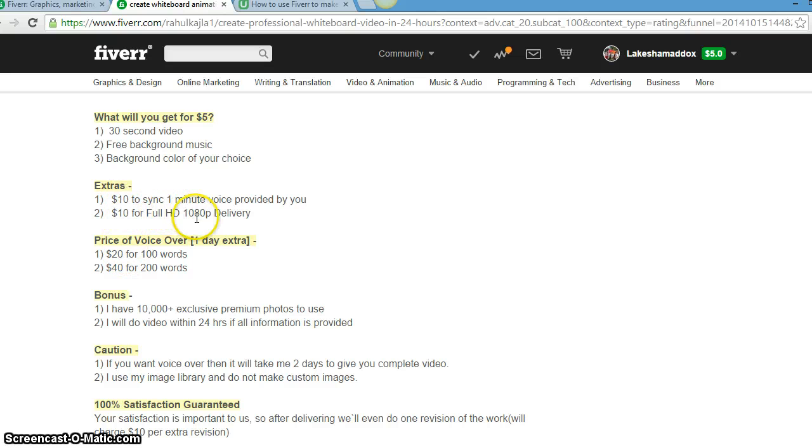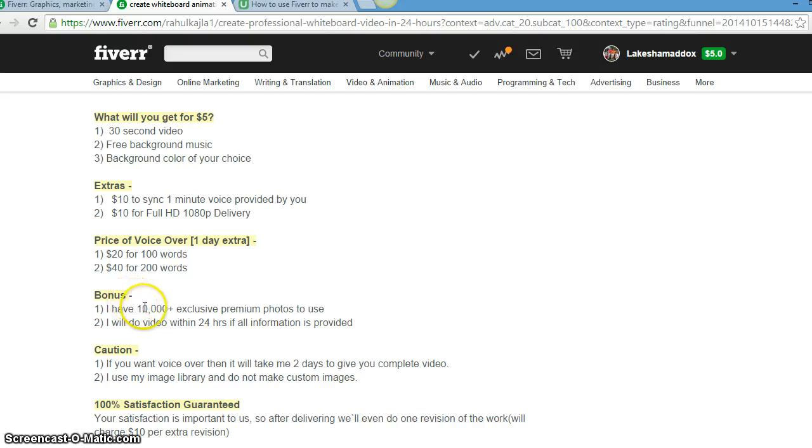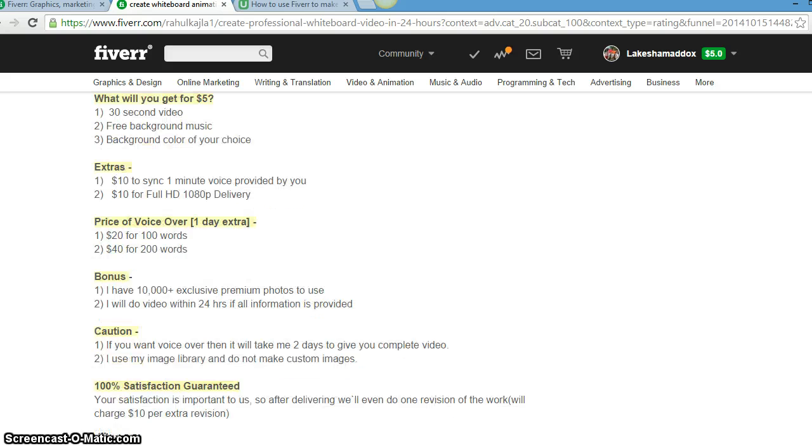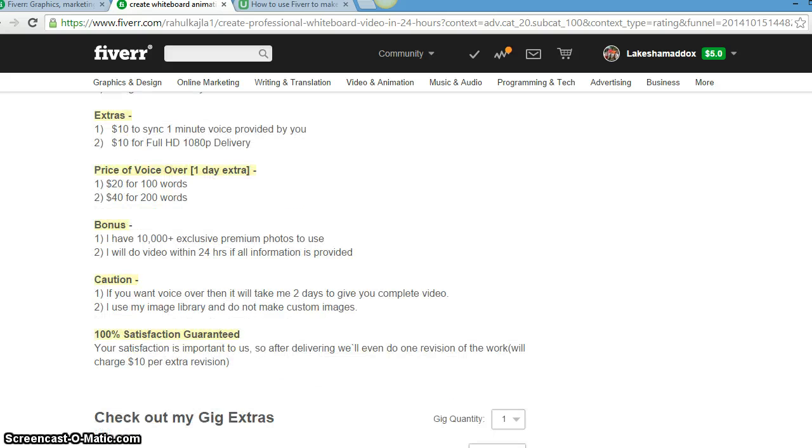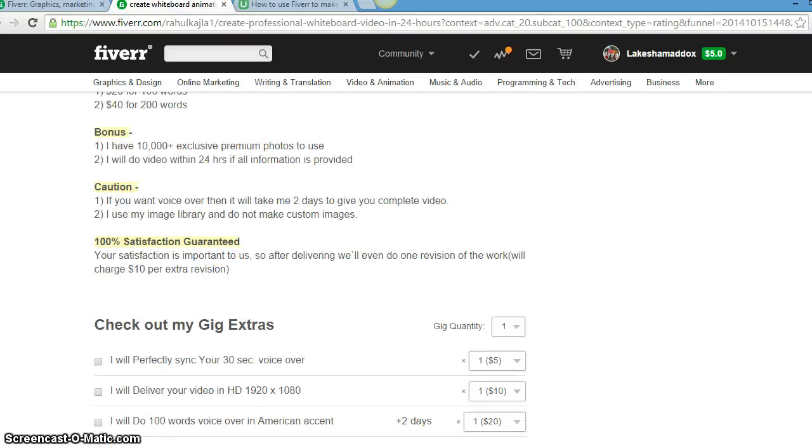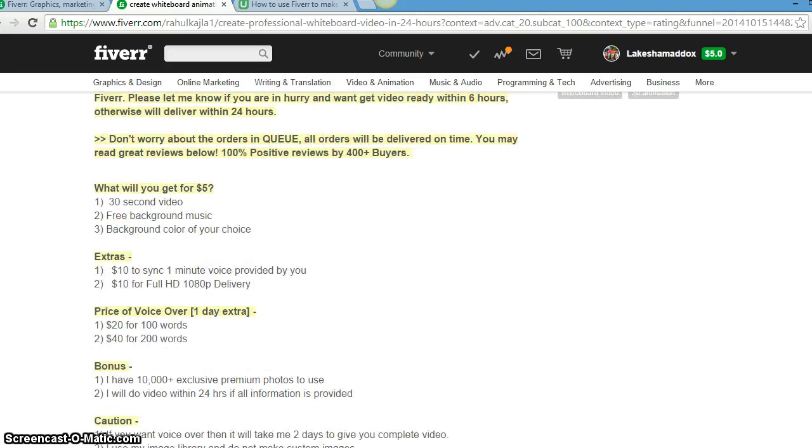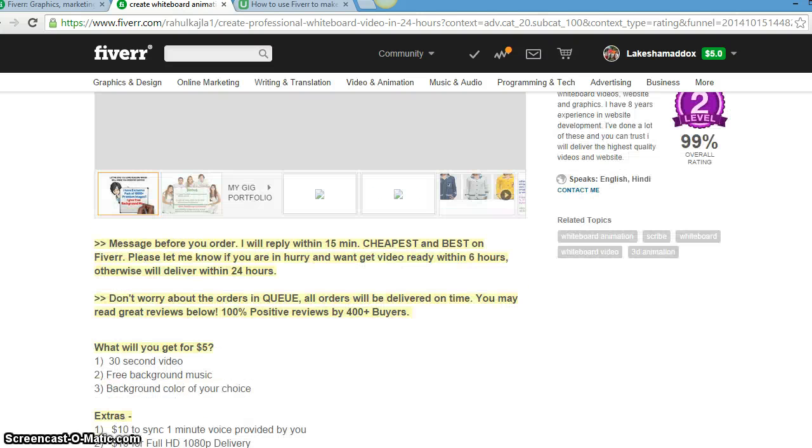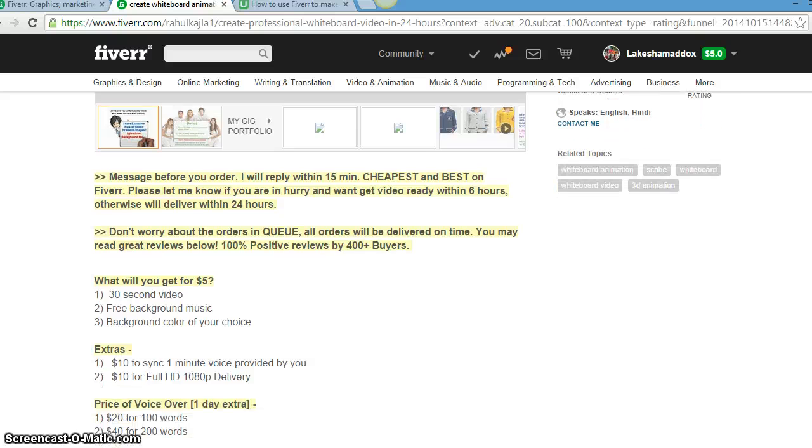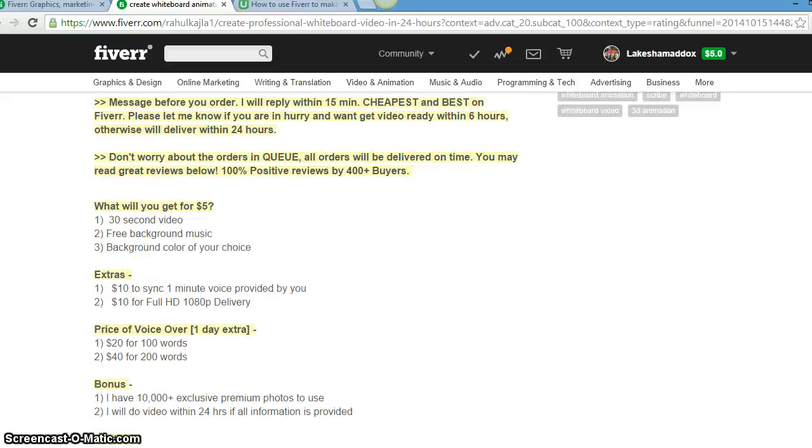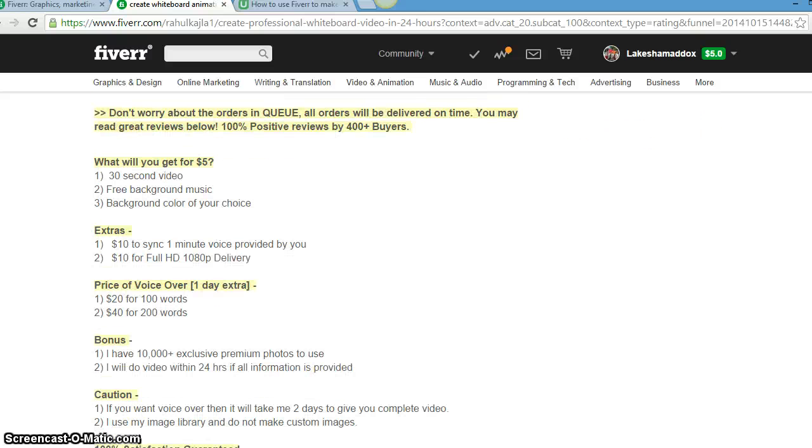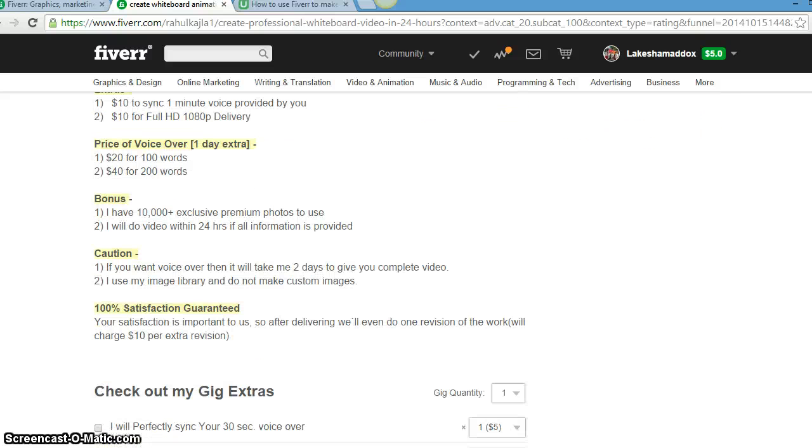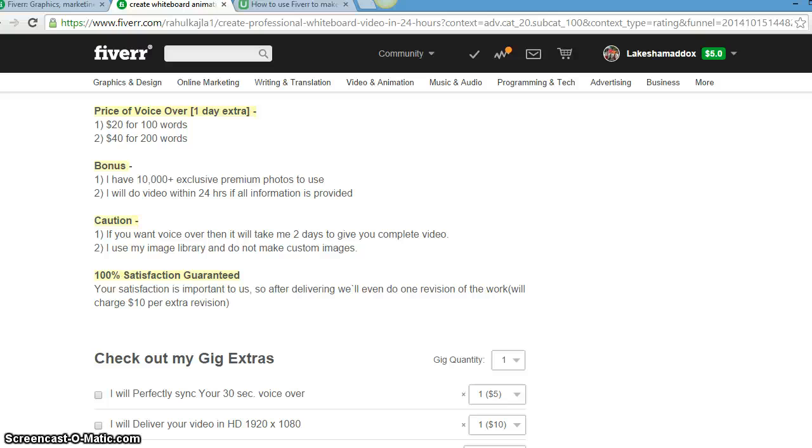The extras, you know, if you want anything extra on Fiverr, they will charge you extra like $10 for a full HD 1080. If you want a voiceover, that's $20 for 400 words. The bonus is I have 10,000 plus exclusive premium photos to use.